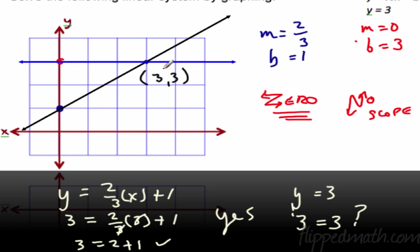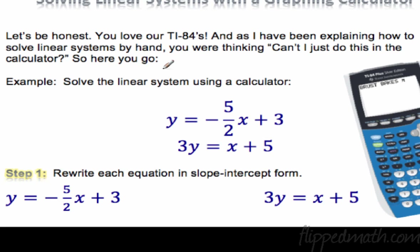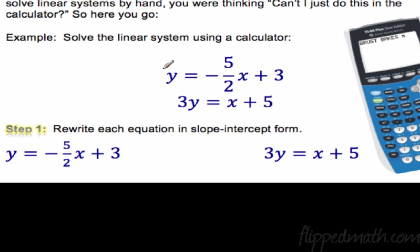That's doing it by hand — you should be able to do it by hand. All you're doing is graphing two lines on the same graph. Now, the question is, how are you going to do this with a graphing calculator? Let's be honest — you would rather do it in the calculator, and it's just more applicable to real life. We have our technology, we should use it.